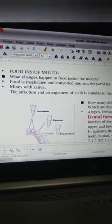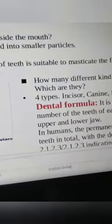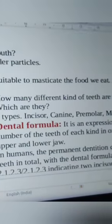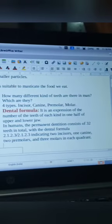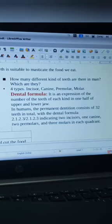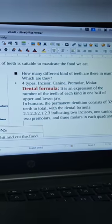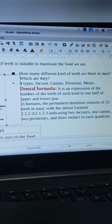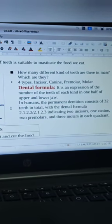The structure and arrangement of teeth is suitable to masticate the food we eat. How many different kinds of teeth are there in humans? Mainly four types of teeth are present: incisors, canines, premolars, and molars. These are the four different kinds of teeth in humans.